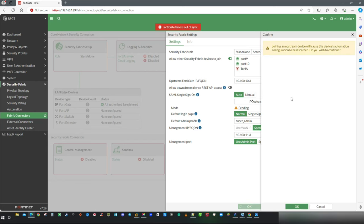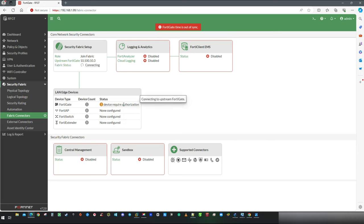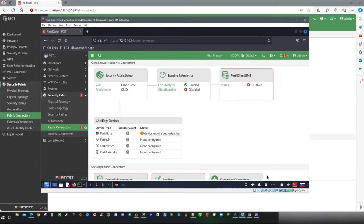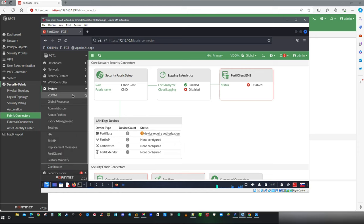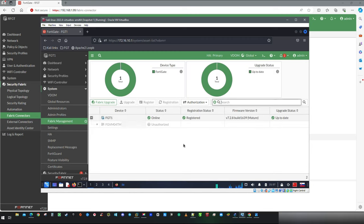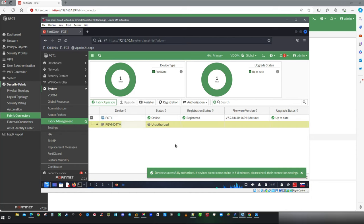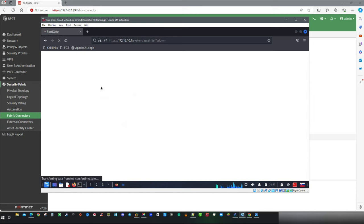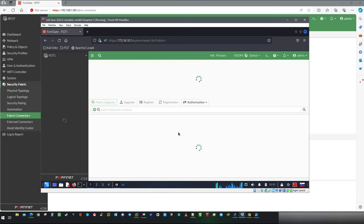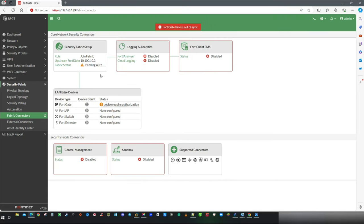And you will get a warning that device automation configuration will be discarded, which means that automation stitches will be now available only on Root FortiGate. Now let's go authorize new member of the security fabric to the root. You can do so via system notification or clicking on System then Fabric Management. To confirm authorization simply click on Refresh button. And I am going to do the same on Remote FortiGate just to see if everything is OK.